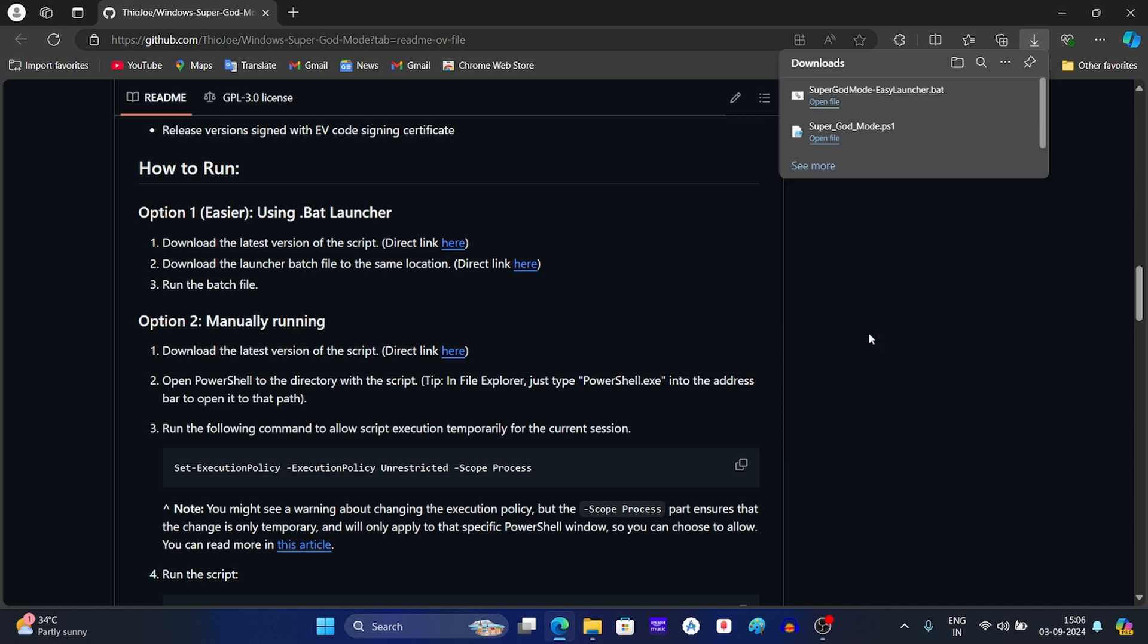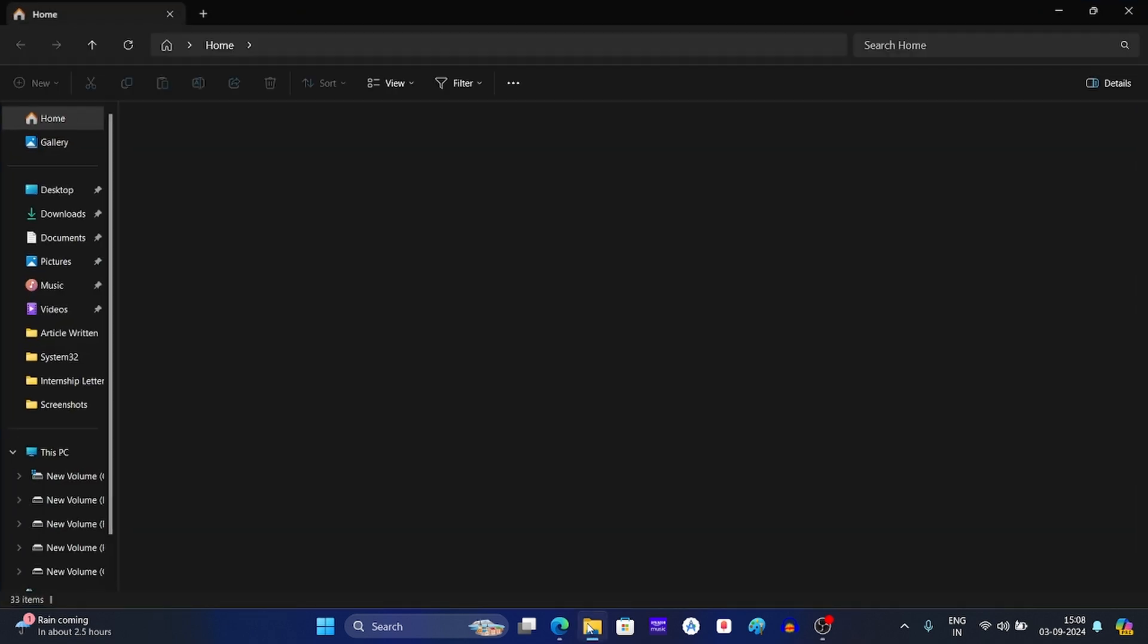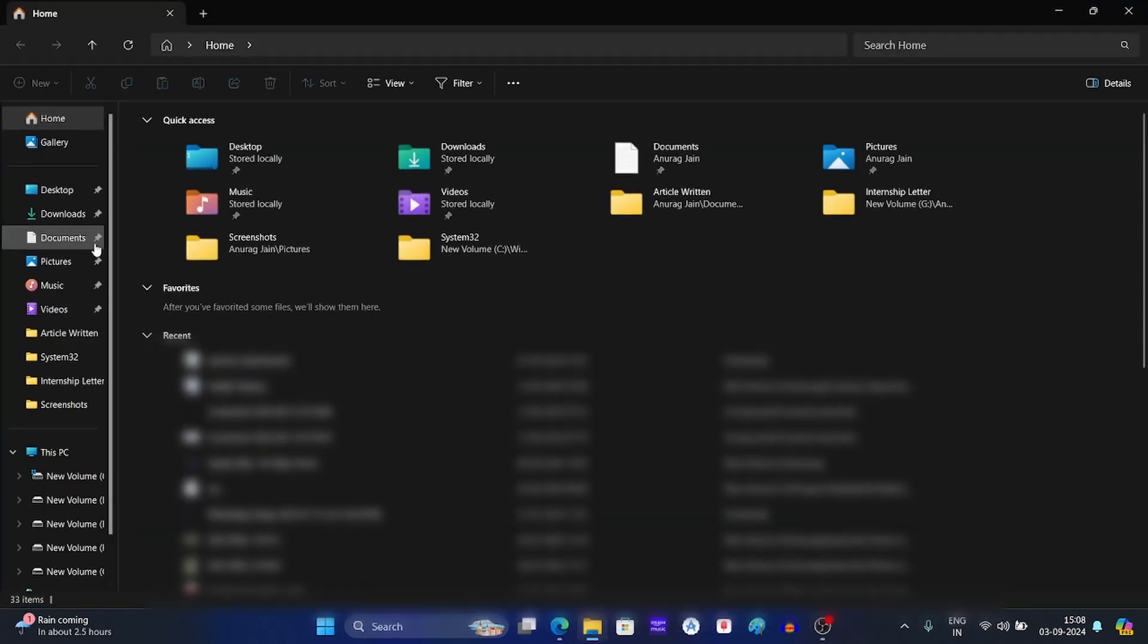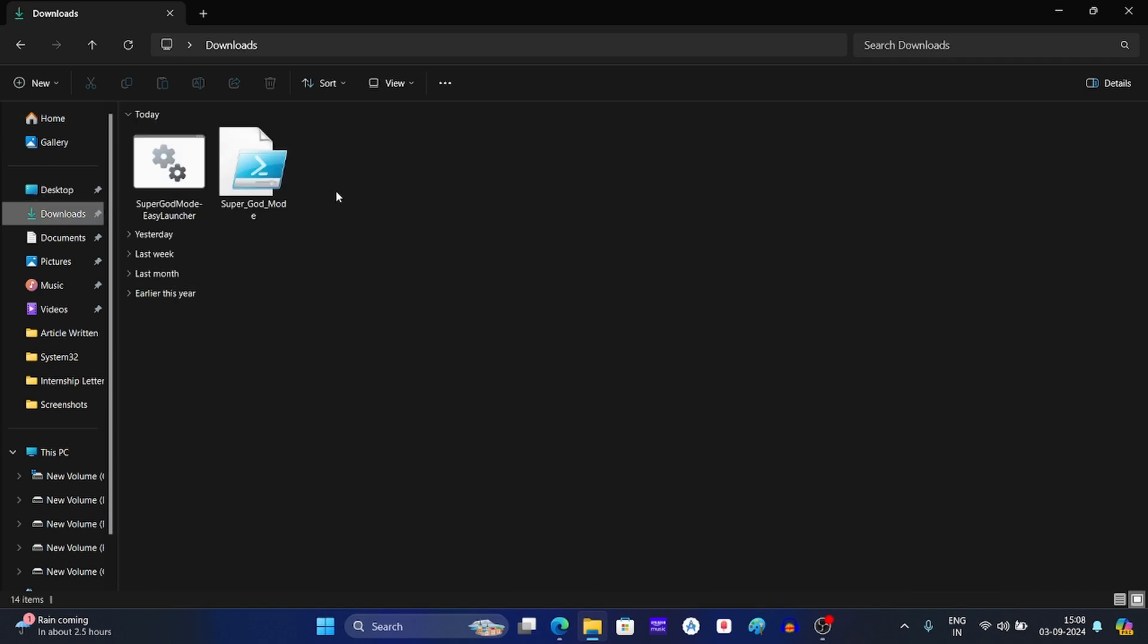Now this will download both files. Click on this icon to open File Explorer. On the left pane, click on downloads. Here you will see the script and the batch file for super god mode.